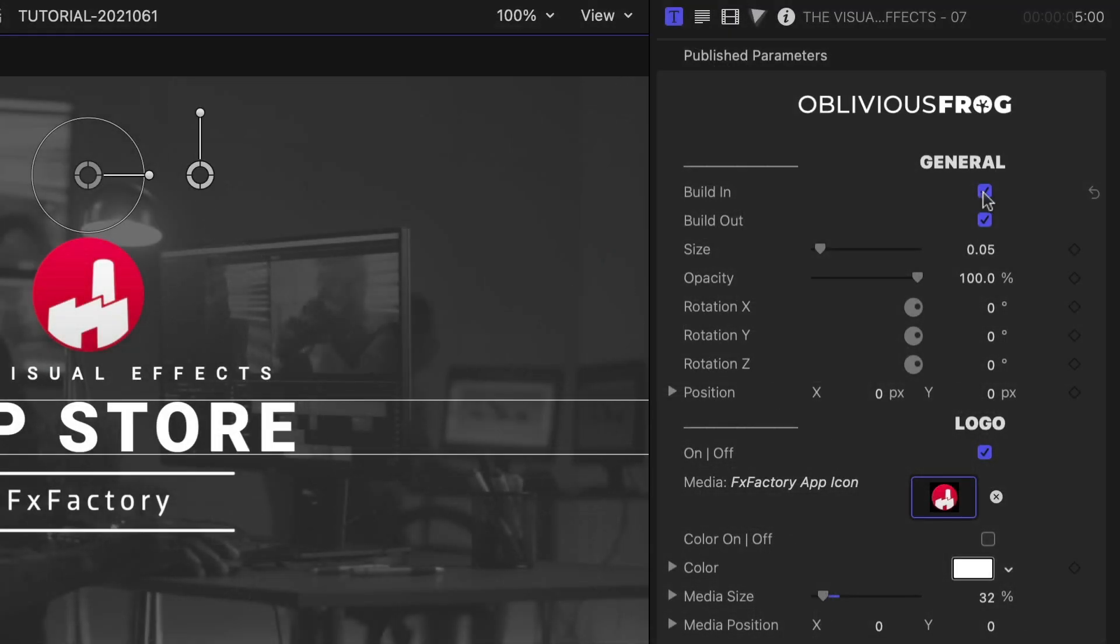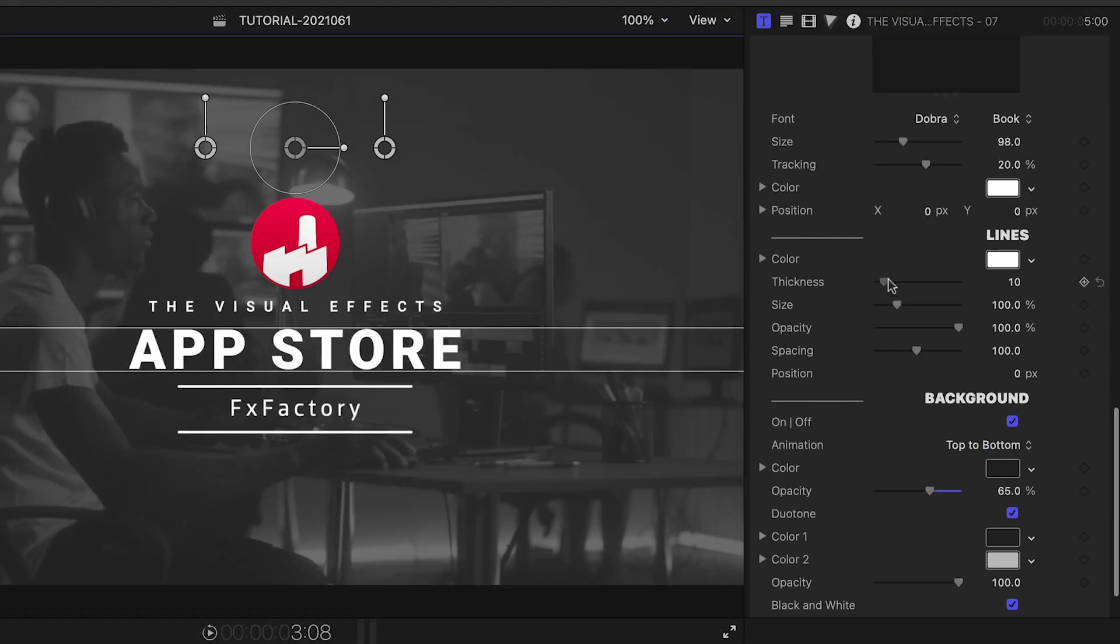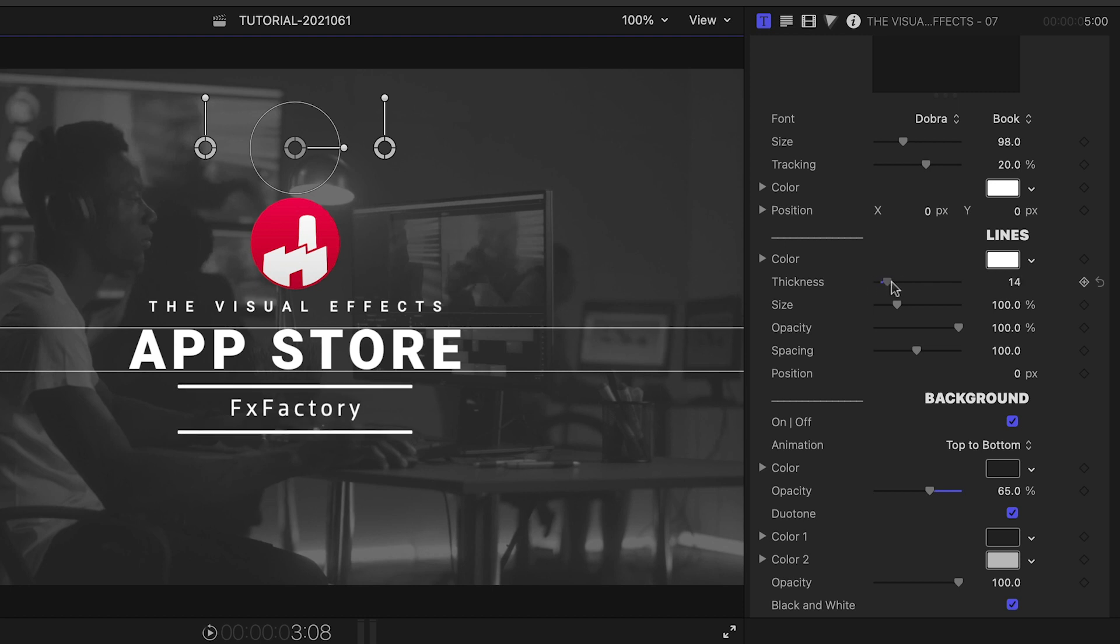Back in the parameters, we can toggle on or off the build-in and out animations. Below the text controls, we have customization options for all the aspects of the lines in the badge.